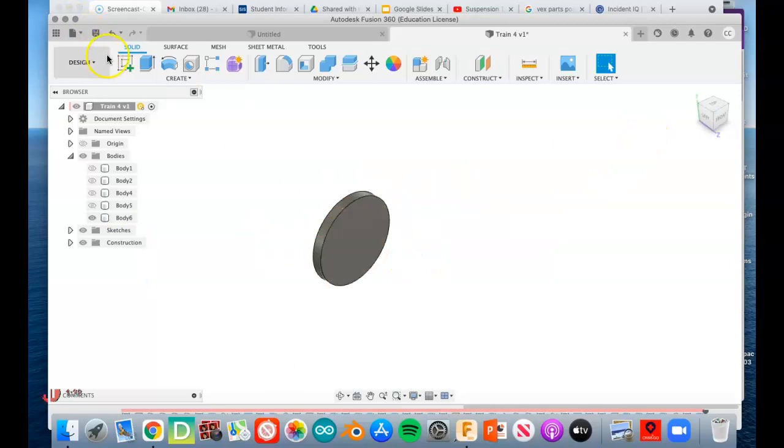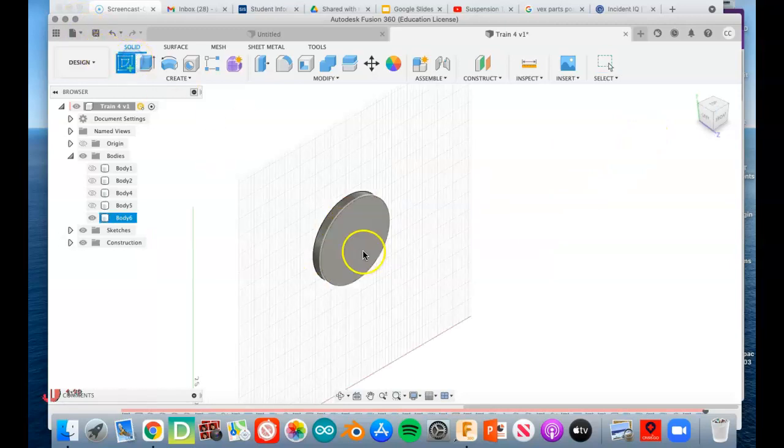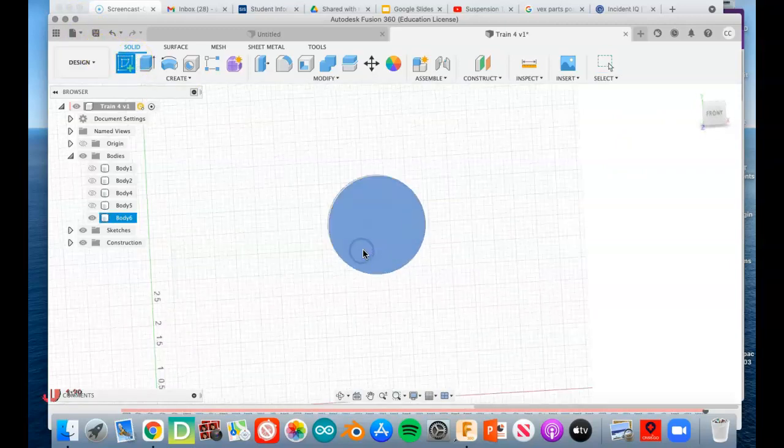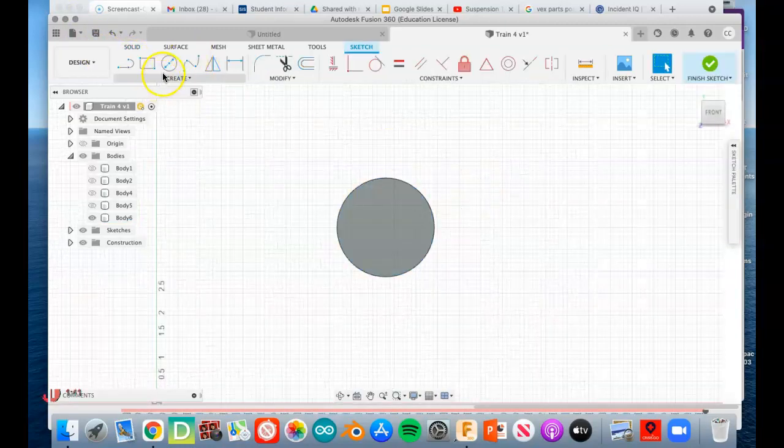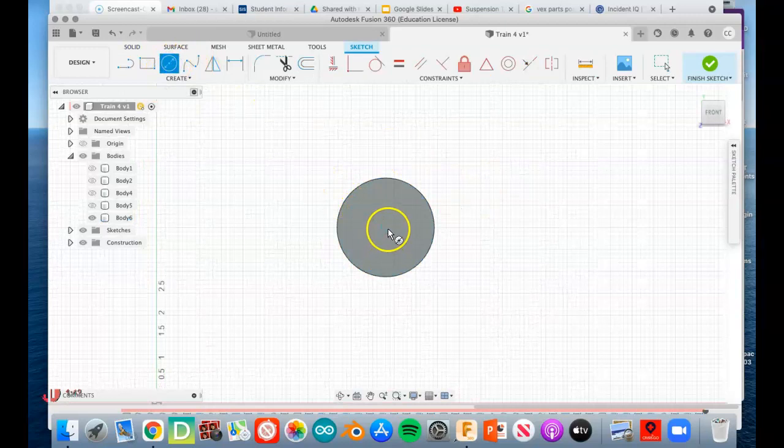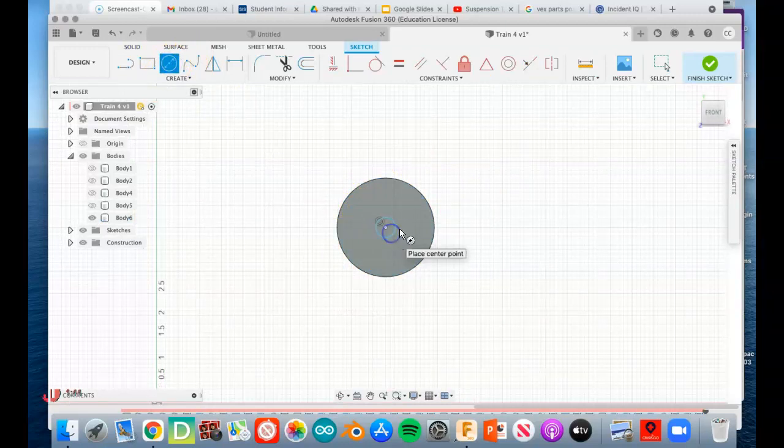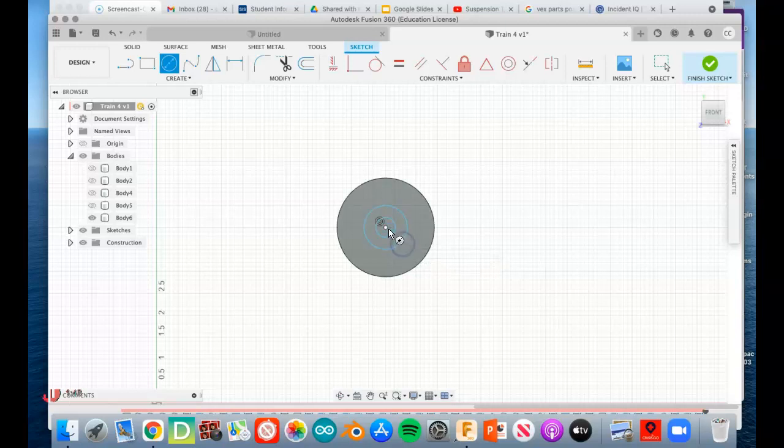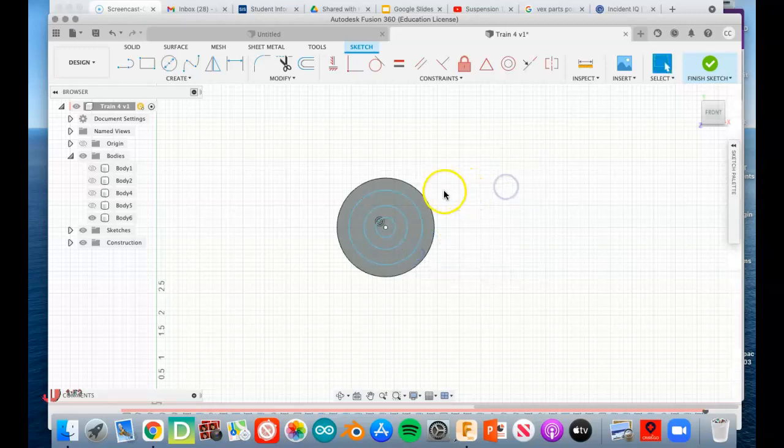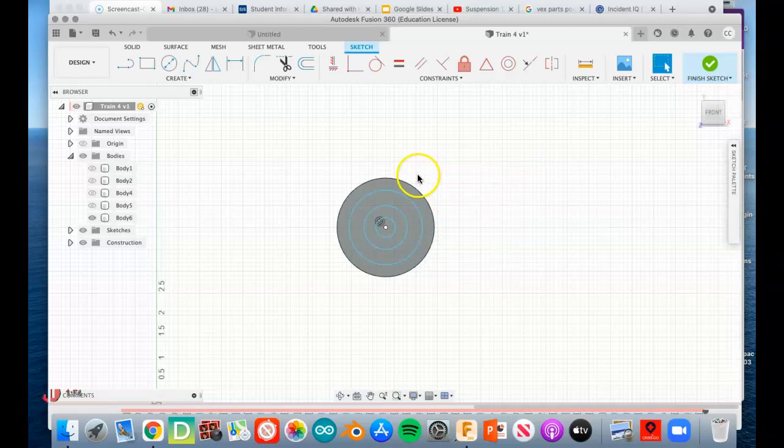Now we're going to start putting a sketch right on one face of the disc, and we're going to draw three circles. Right when you get in the middle it should lock in, and you want to do that three times. Just pull out three circles and we'll start dimensioning those. Now the inside circle is going to be the hole.